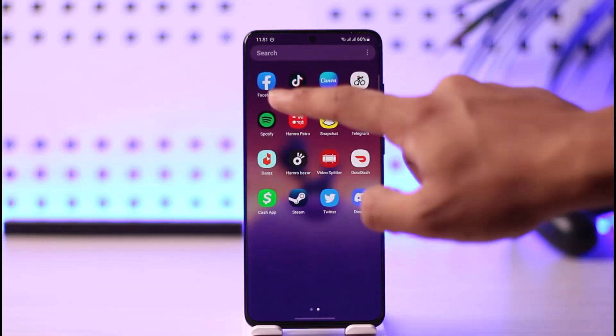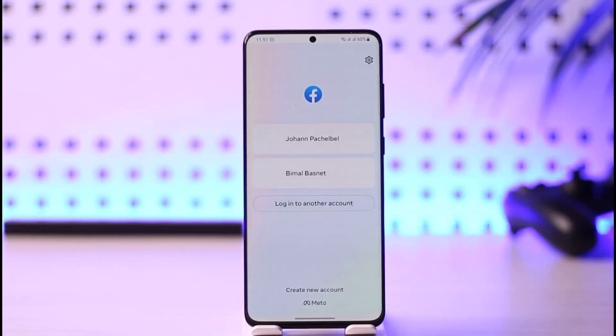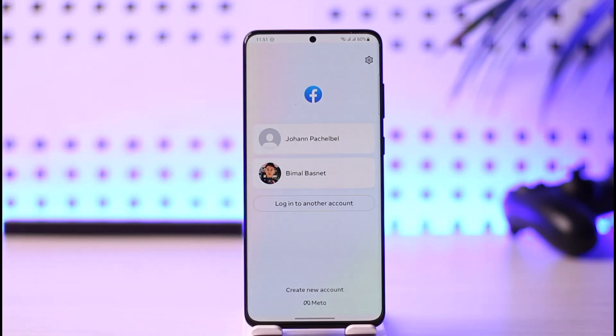To remove multiple accounts, simply go ahead and open up Facebook. Even though you are logged out of your Facebook account, you will be able to see different recommended accounts because they are saved to the Facebook app. You don't want to tap on them right away.